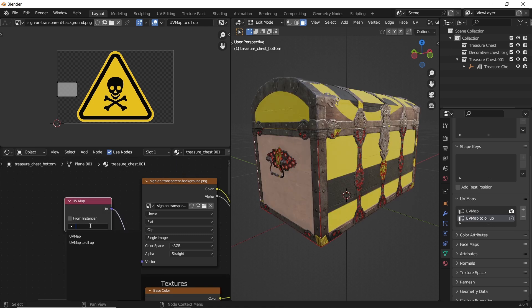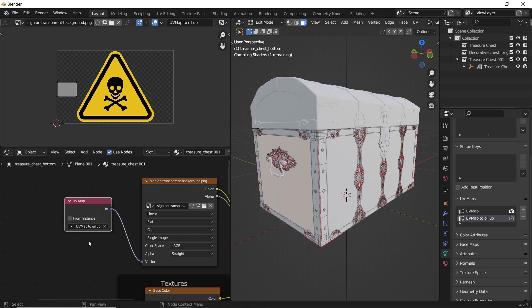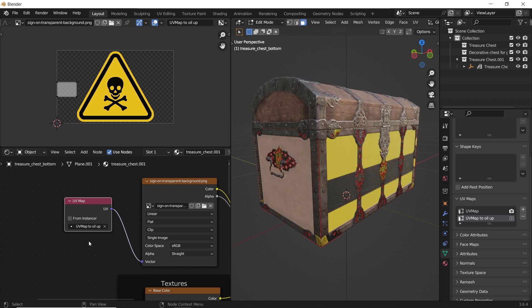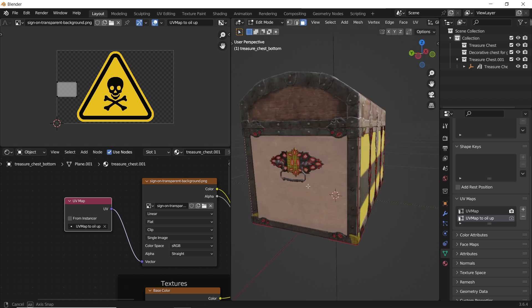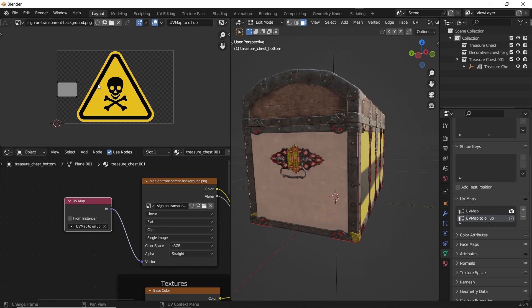This way, we can modify the icon alone in the UV editor, without affecting the main texture.